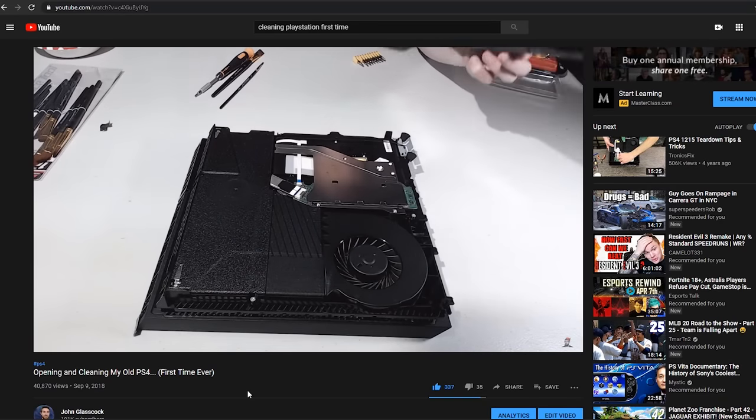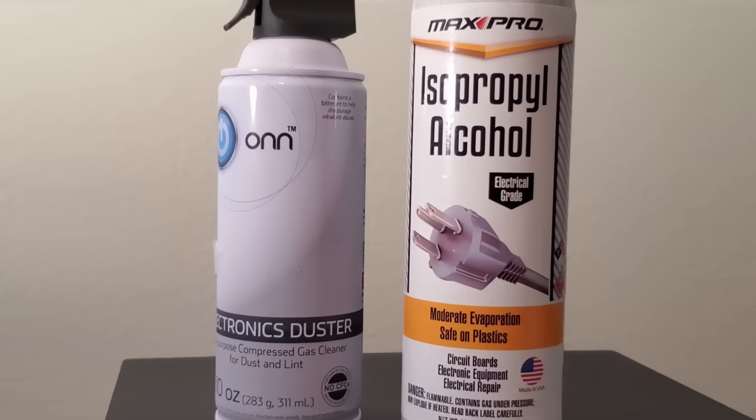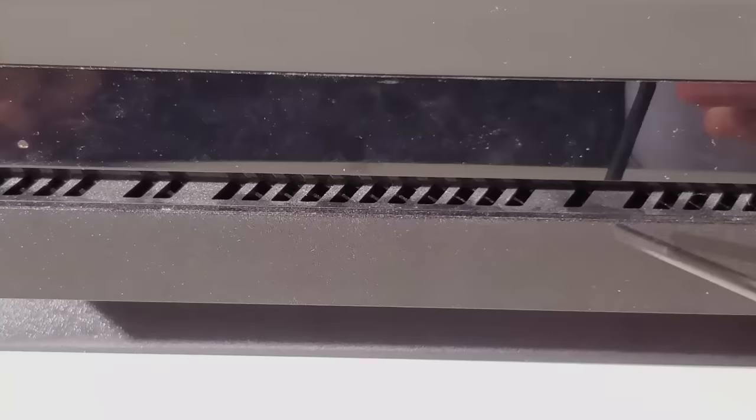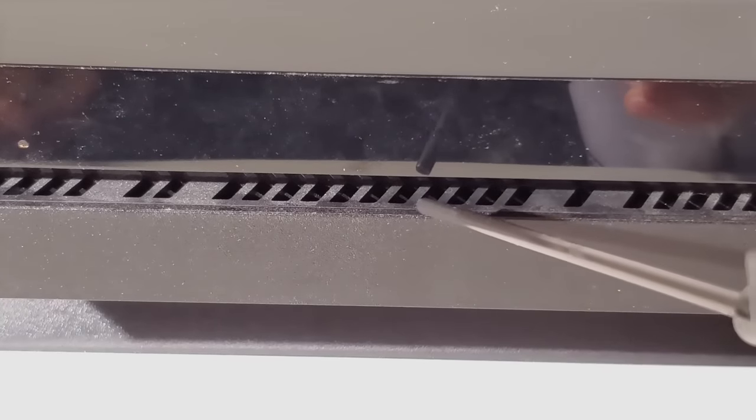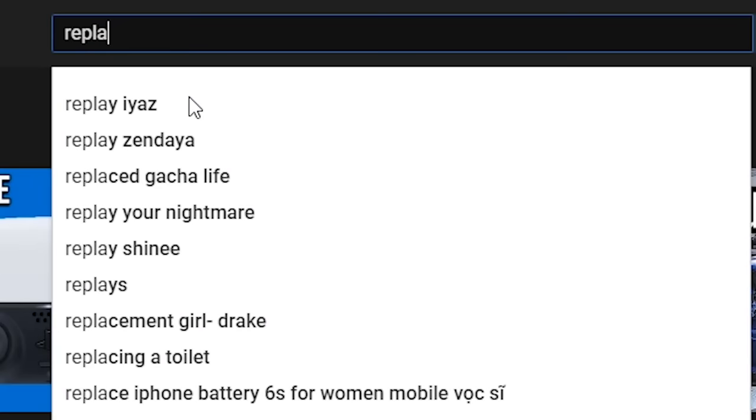Tip number six is to open up your PlayStation and give the fans a good clean with an air duster and some electrical grade isopropyl alcohol. Doing this will void your warranty, so be careful.